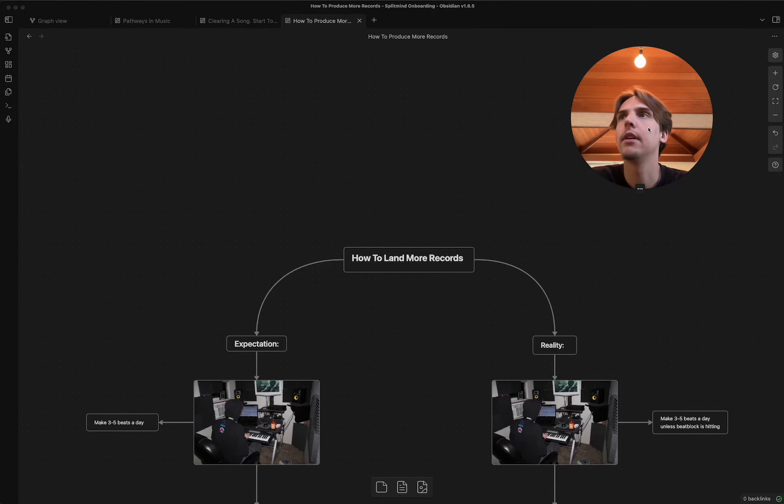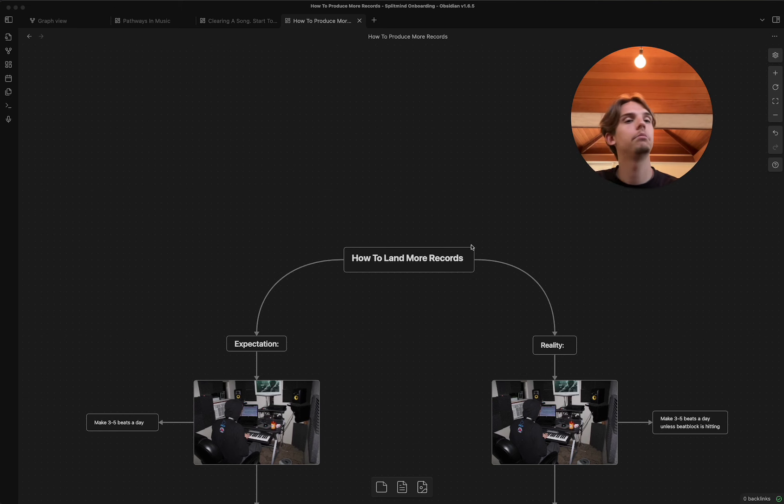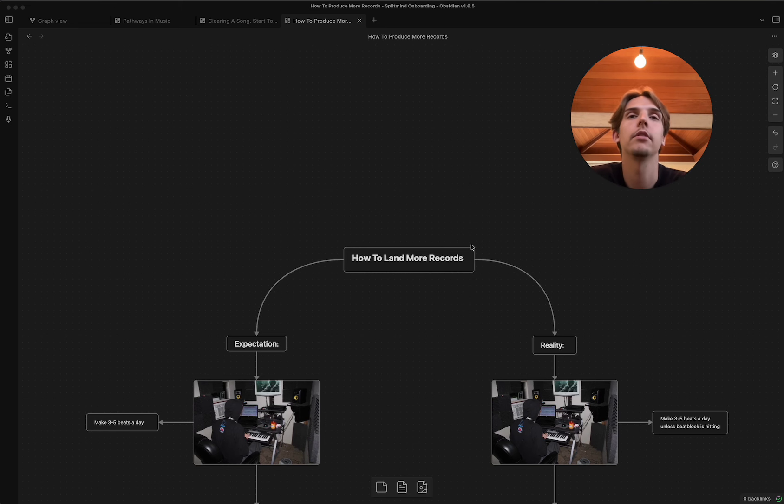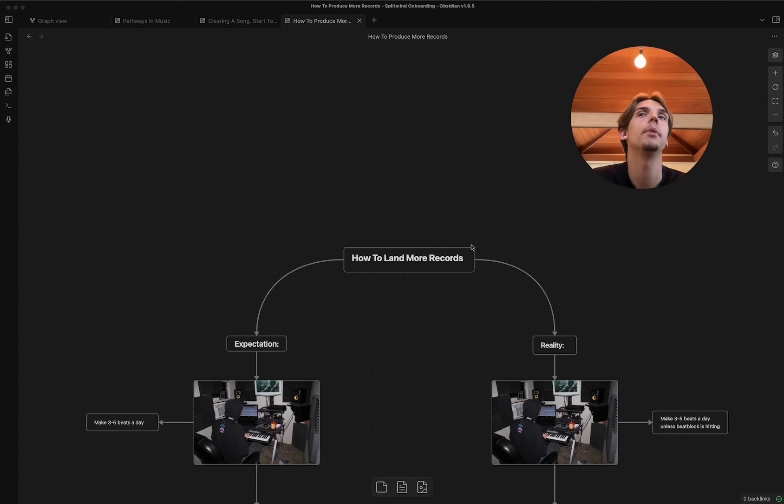Let's do this thing. How'd it land more records? This is like the most asked question I get. We ask ourselves this question every day because it seems like this never-ending uphill battle.